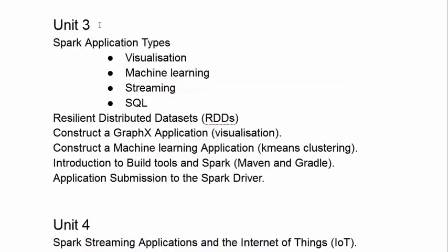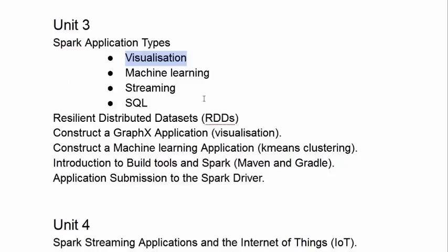From Unit 3 onwards, we are actually writing Spark applications in code. So we write a GraphX visualization application, we write a K-Means clustering application for machine learning, we create some SQL queries.